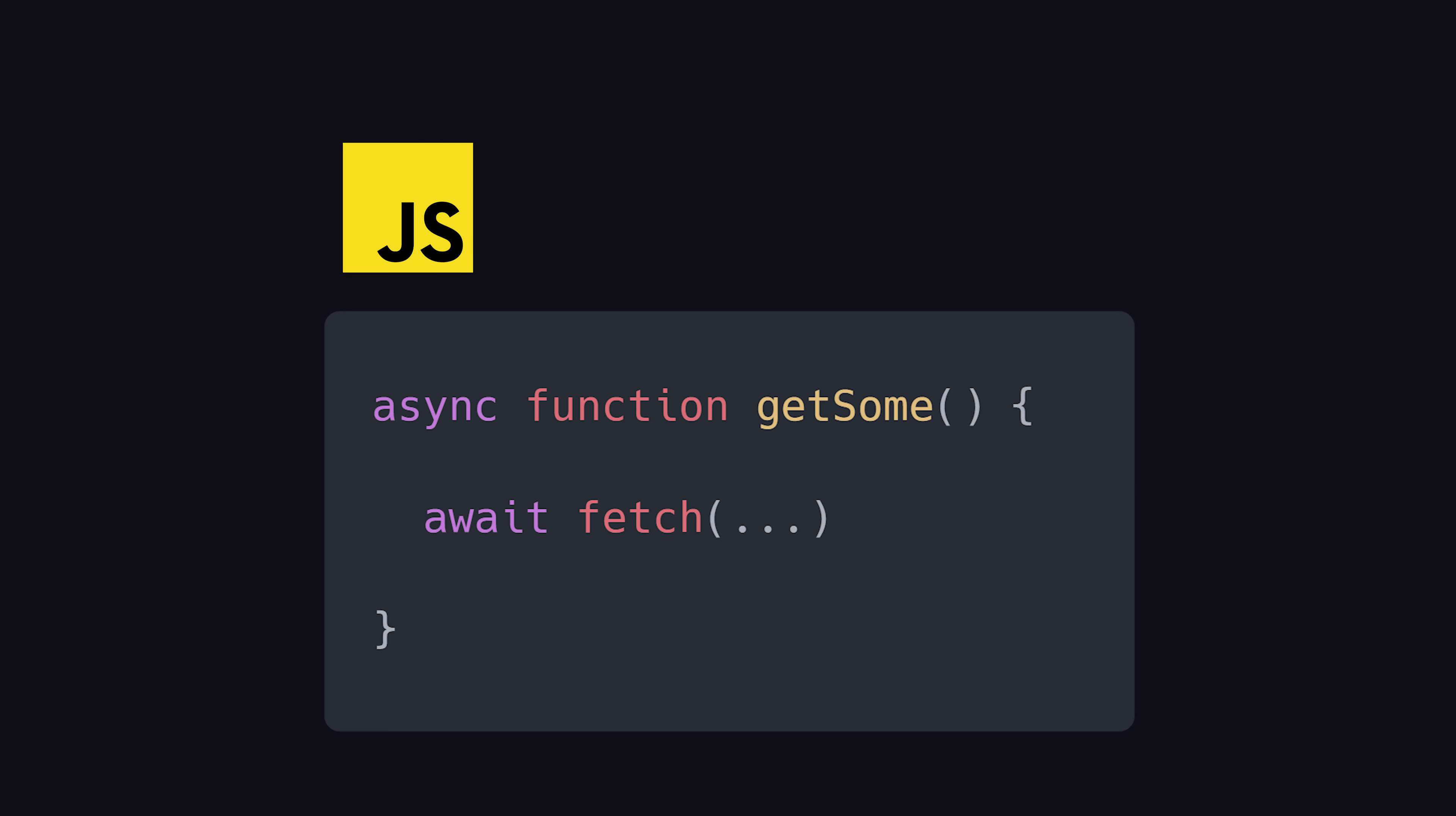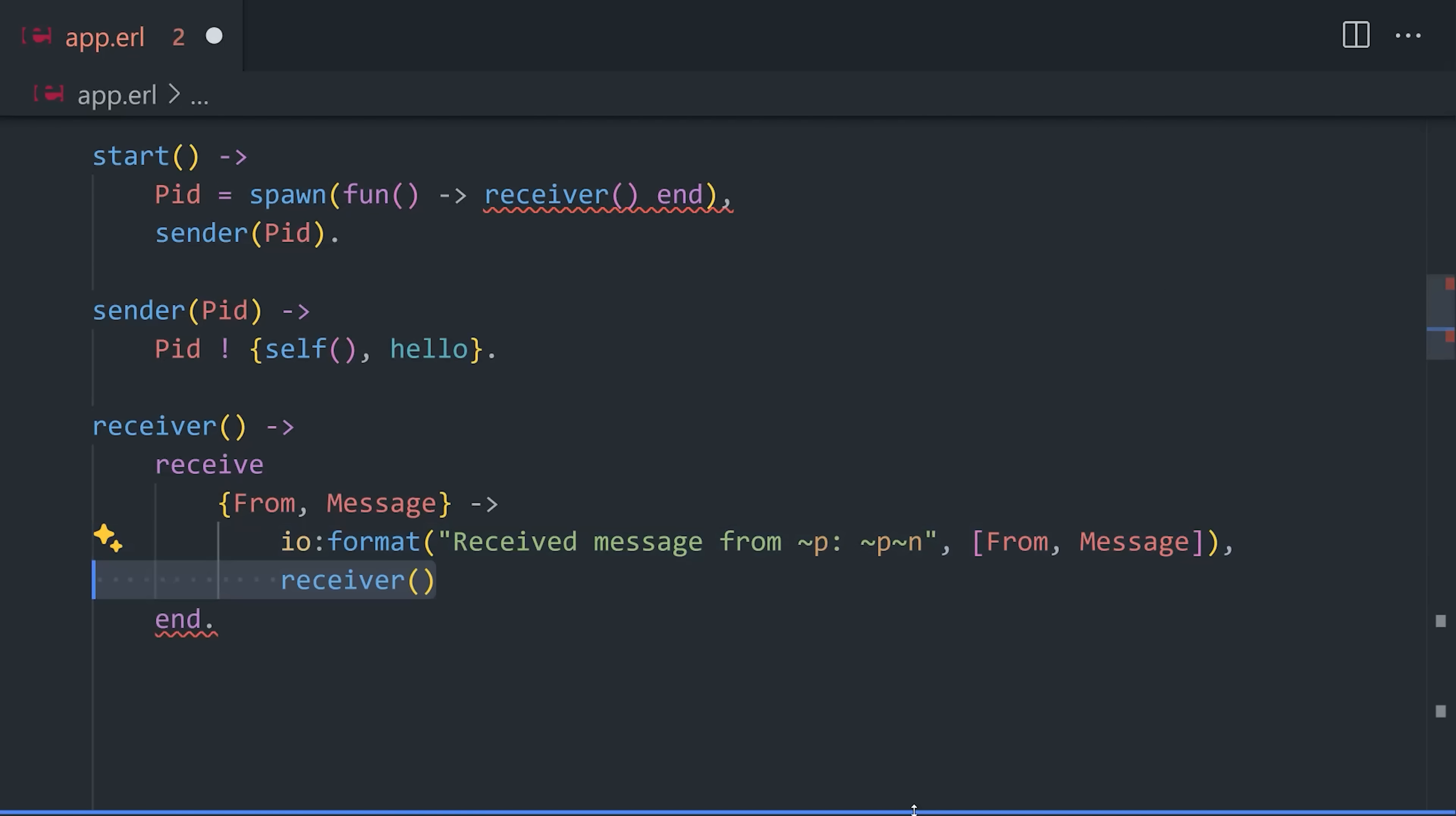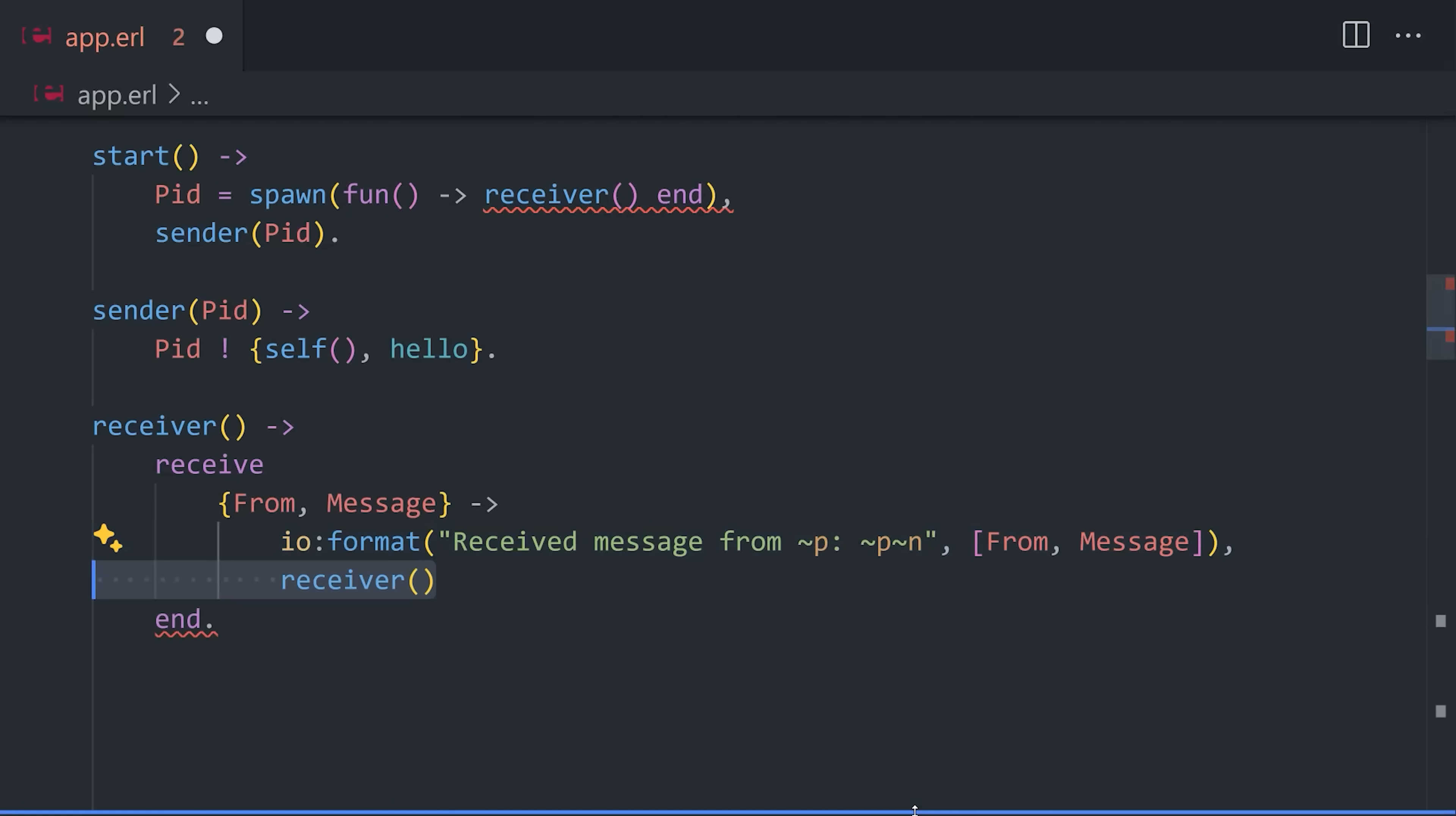Conceptually, receive is kind of like await in C Sharp or JavaScript. However, it blocks the entire process until a message is received. Therefore, we might want to add an optional after clause to run some code after a timeout.